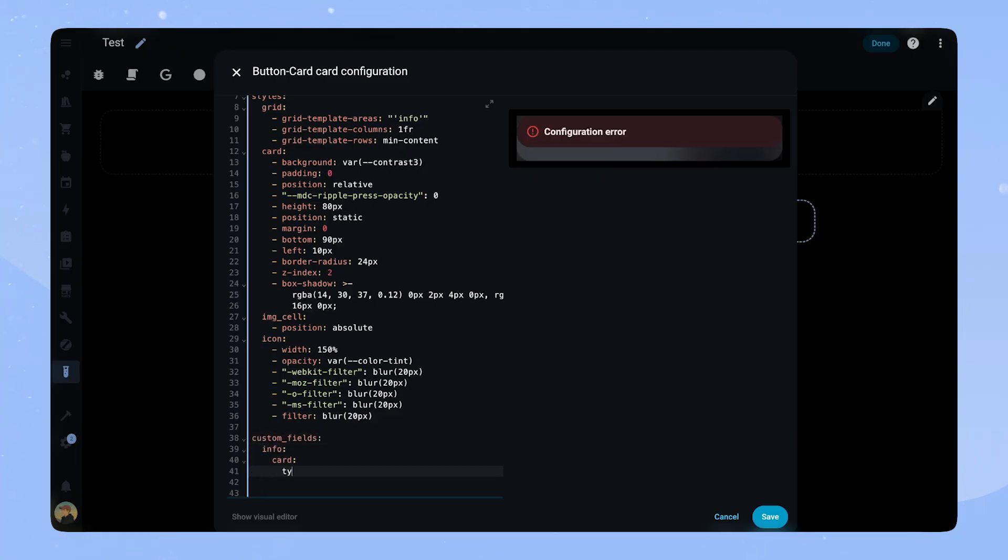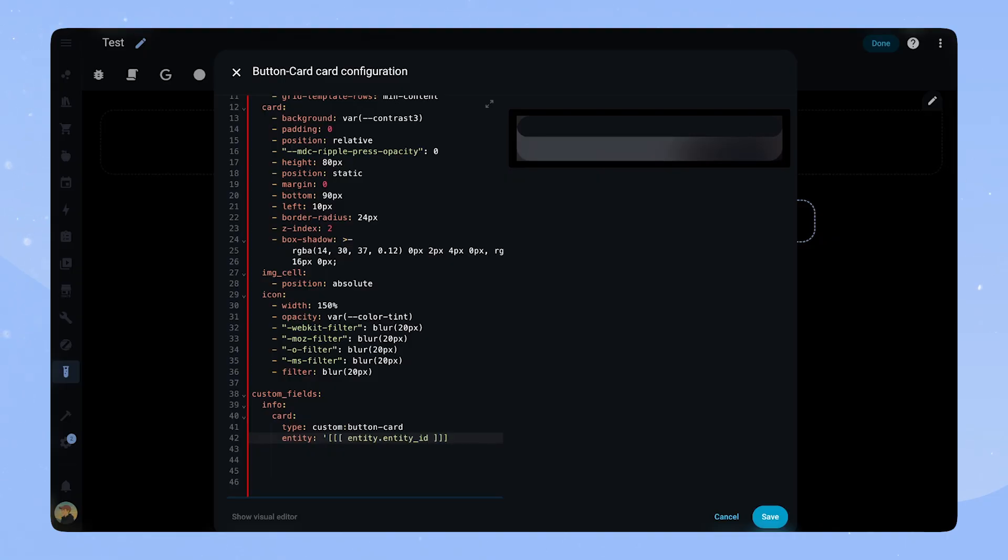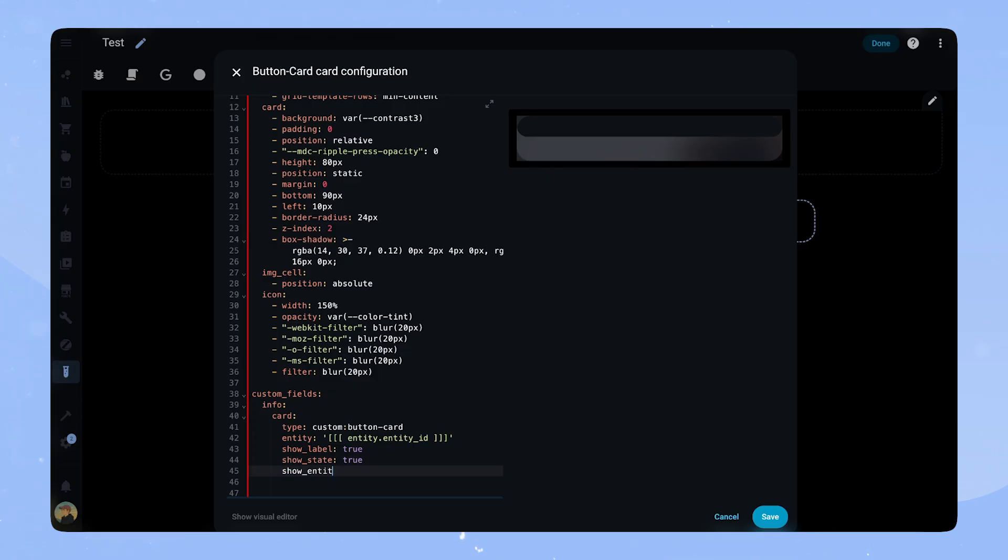Let's work on our info card. We add another button card to the custom field and add the entity. Here we are using a bit of javascript to reference the entity we set at the top instead of setting the entity again. Like this we only have to change the entity at the top.